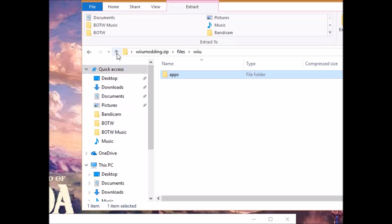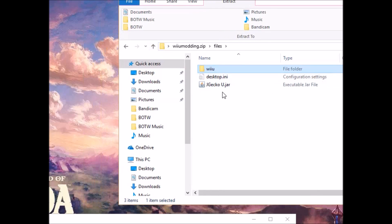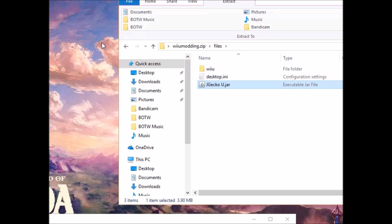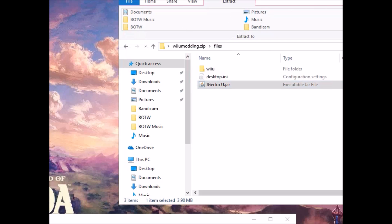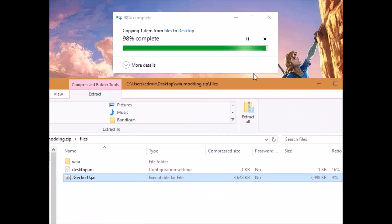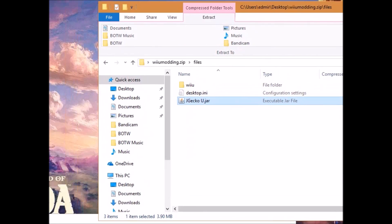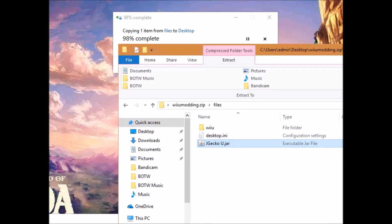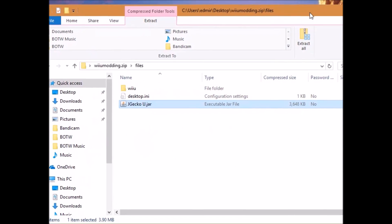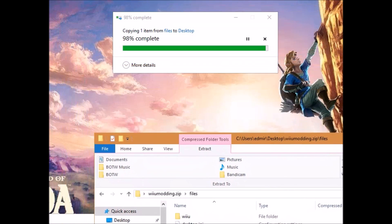Now, you may want to take jgeko u and place it somewhere on your computer. I wouldn't recommend placing it on your desktop as it has to create a bunch of subfolders on your desktop in order to store the codes that you have saved.